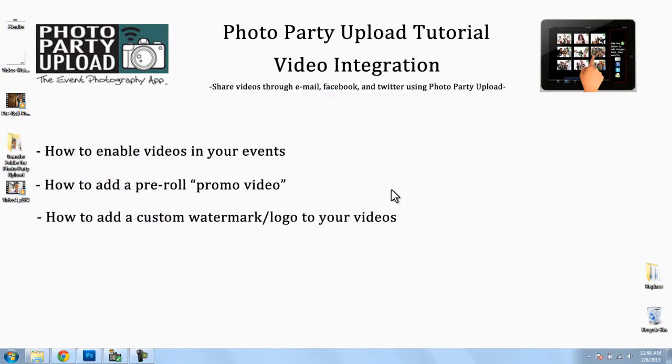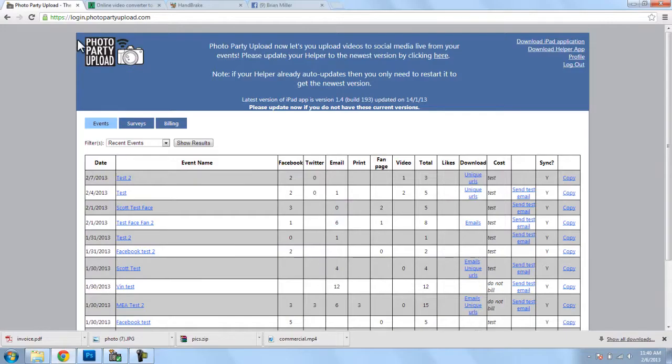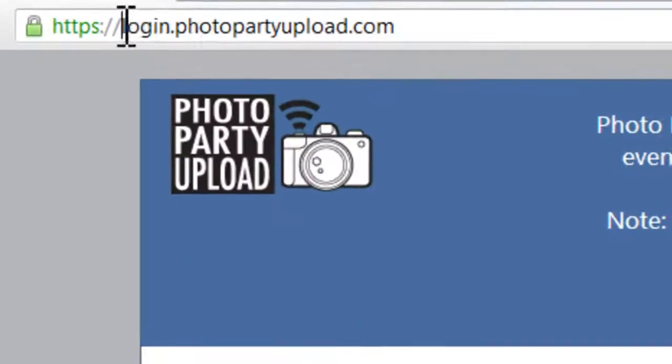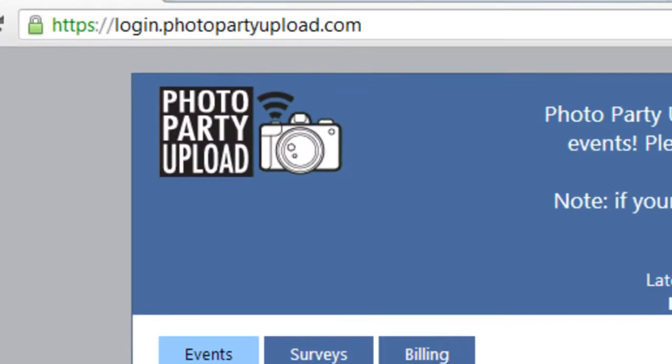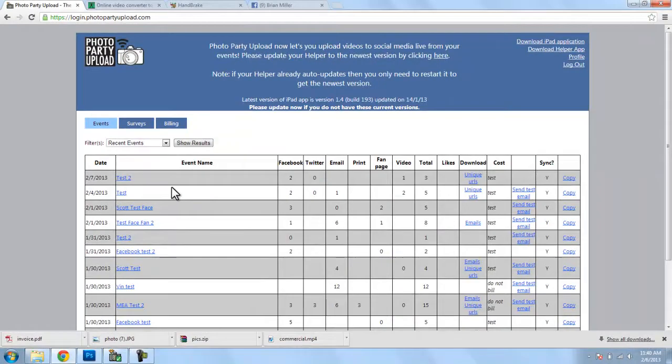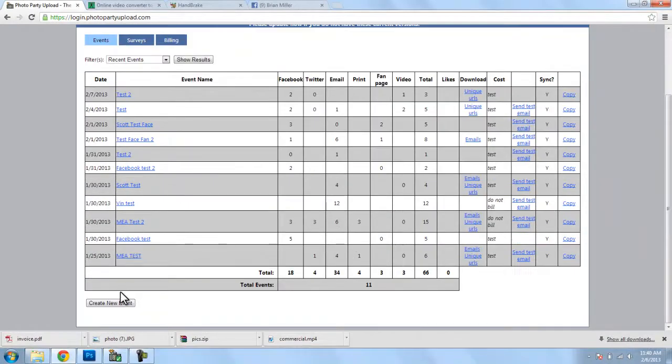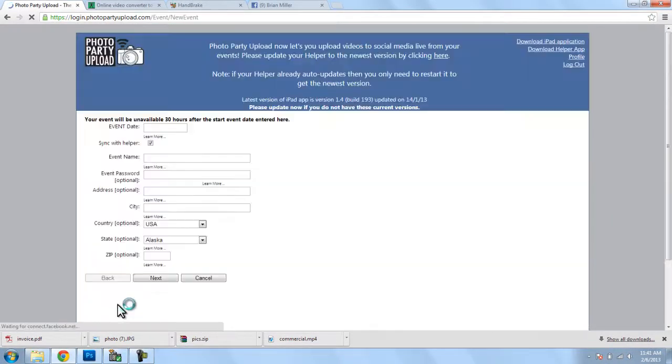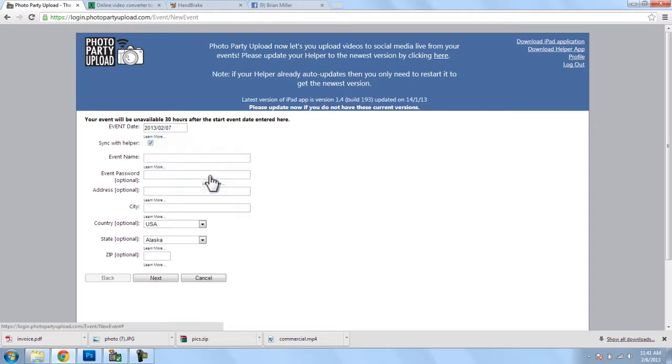Now let's get started. The first thing we need to do is log into our account at login.photopartyupload.com. Once we log in, we can create a new event, and we will create our event for tomorrow,